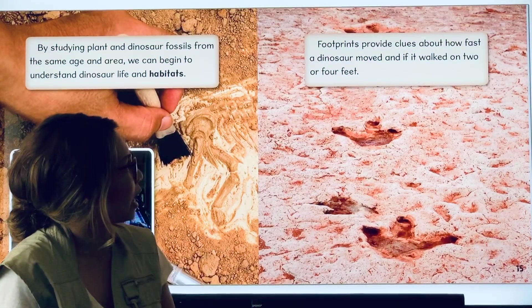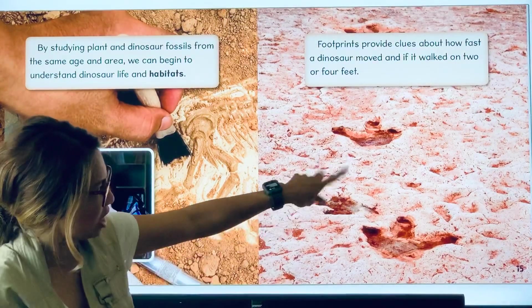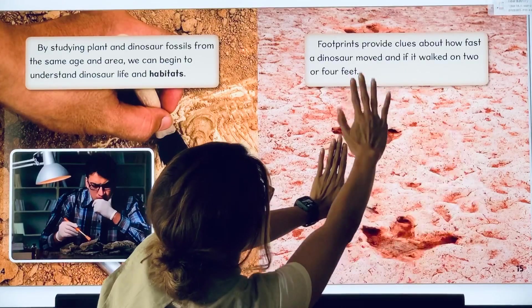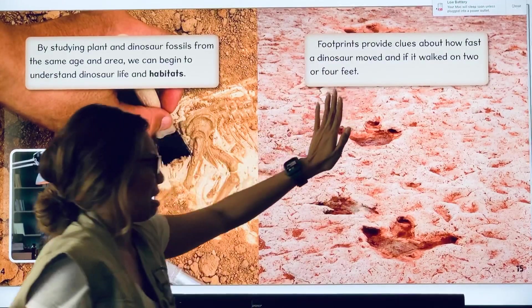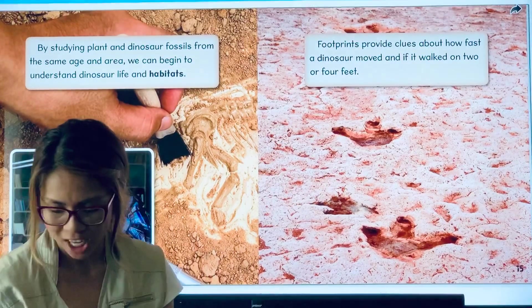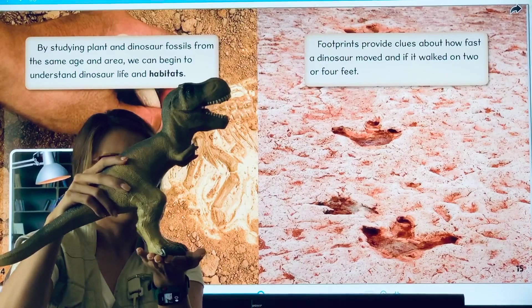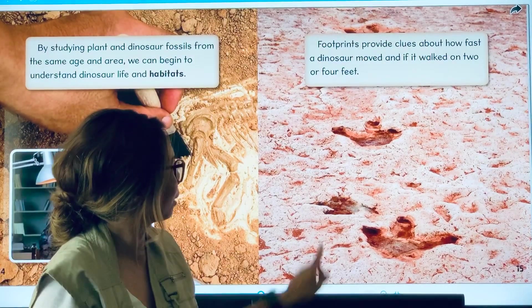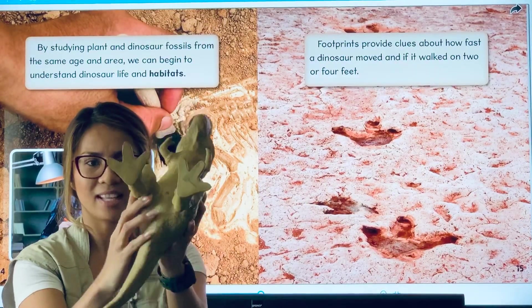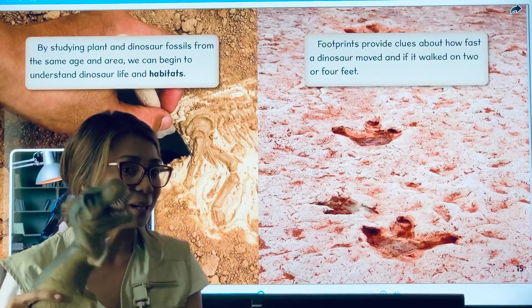Footprints provide clues about how fast the dinosaurs moved and if they walked on two or four feet. These footprints look as if a dinosaur was walking on the ground. I think the dinosaur has two feet, just like this T-Rex. Now I can also look at the footprint — it has one, two, three toes. This T-Rex has one, two, three toes. This footprint could possibly be a T-Rex.